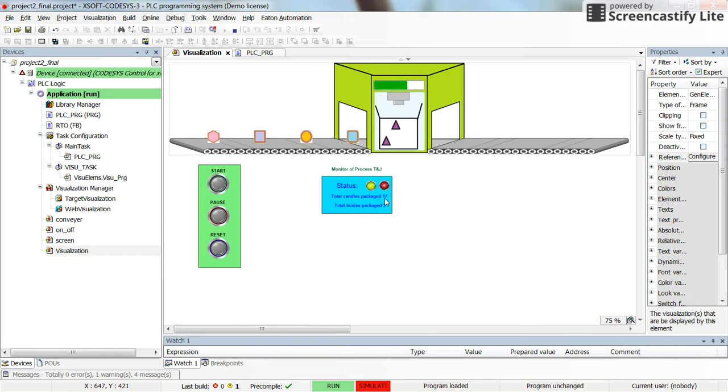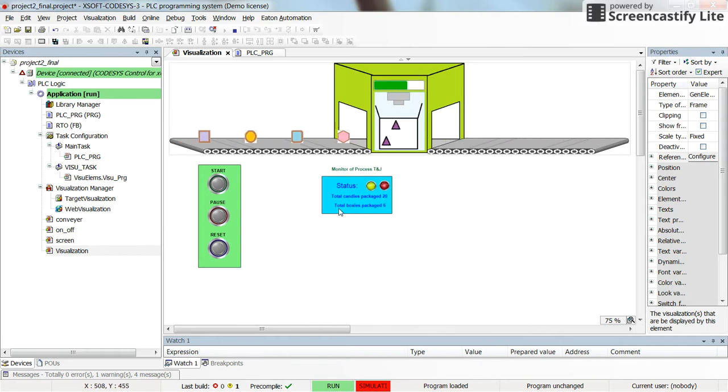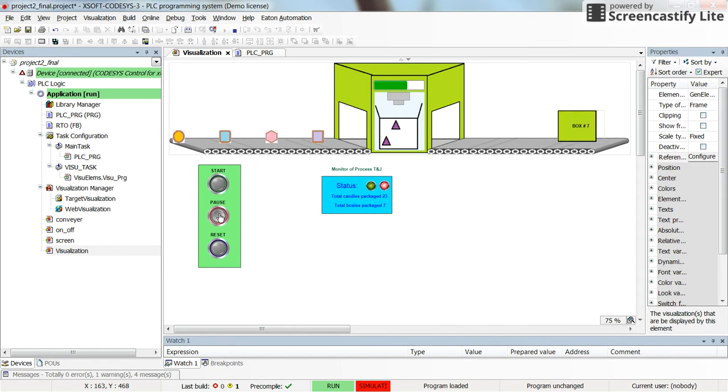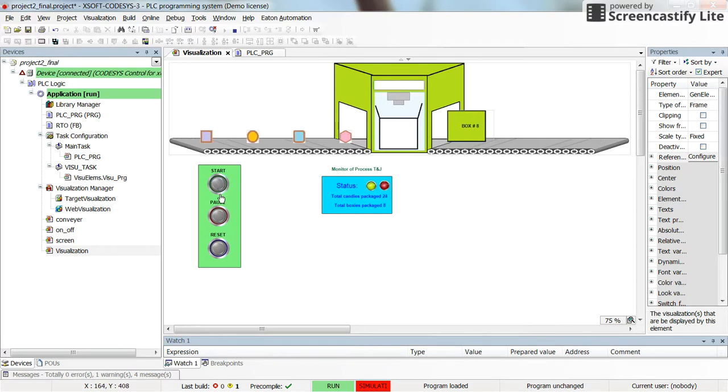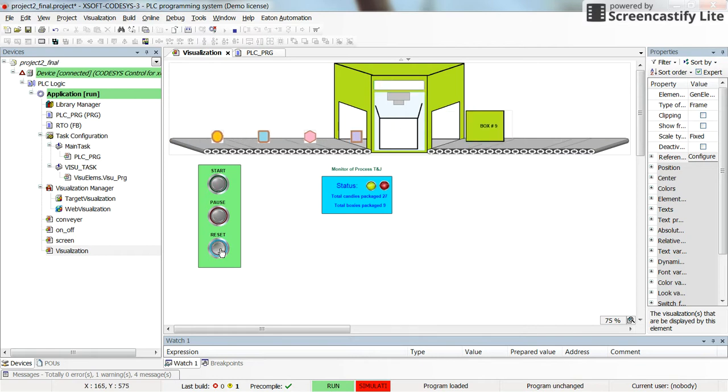And here we have the total number of candies packaged which is 16, 17, 18 increasing. And at the same time we have the total boxes which are packaged. So I can pause it. And then start it again.